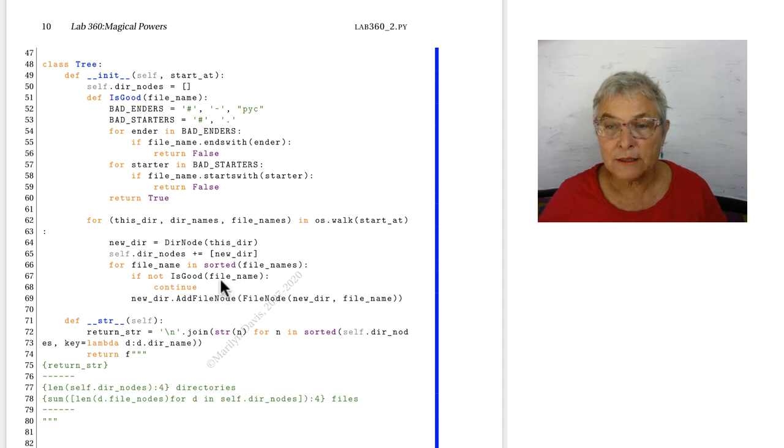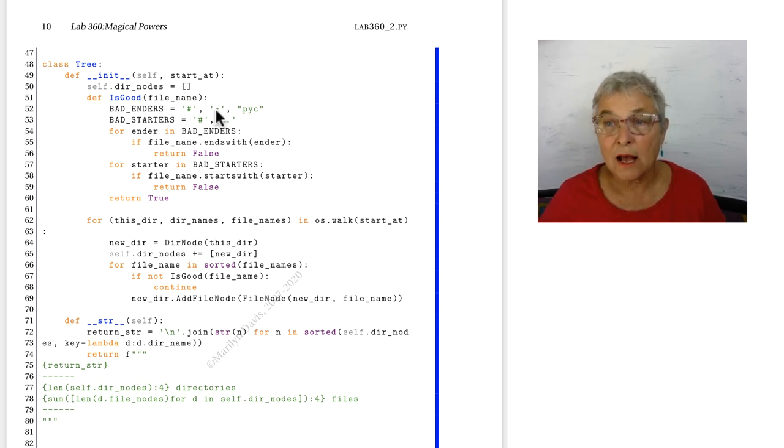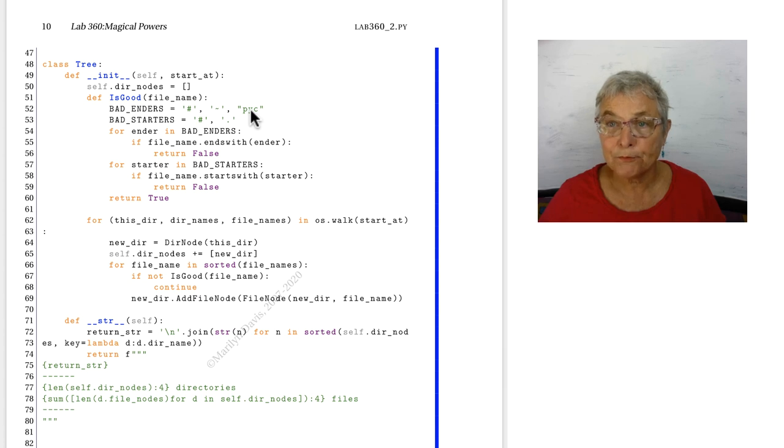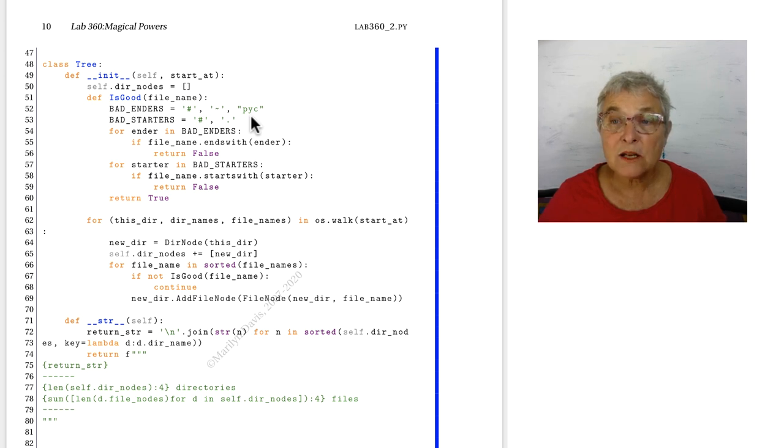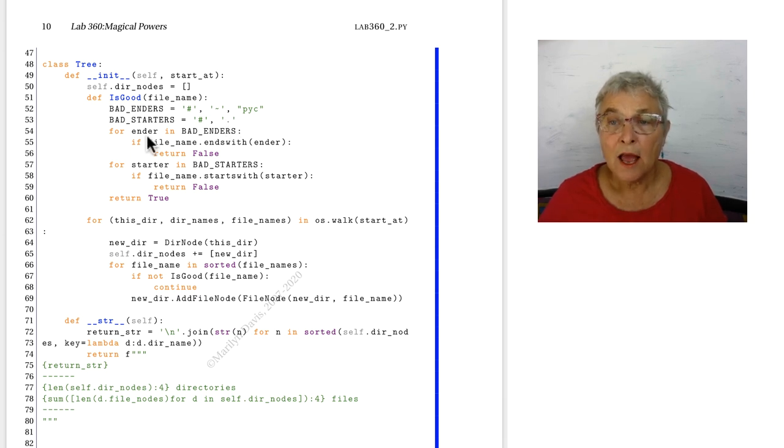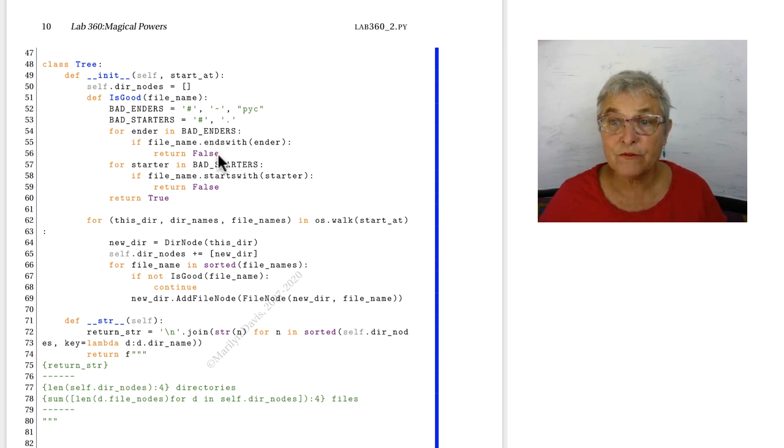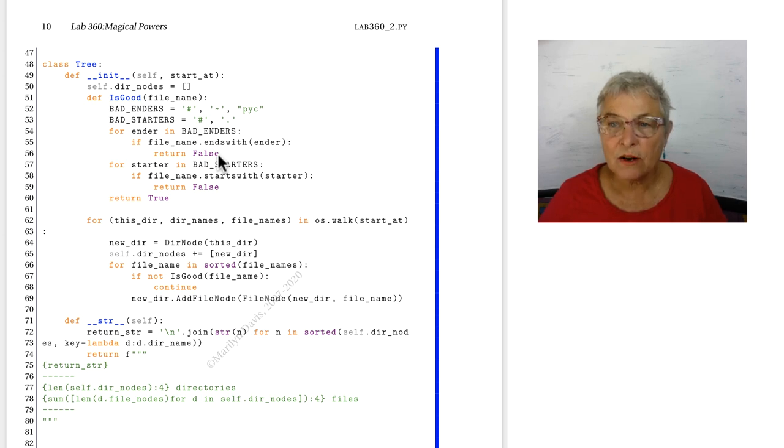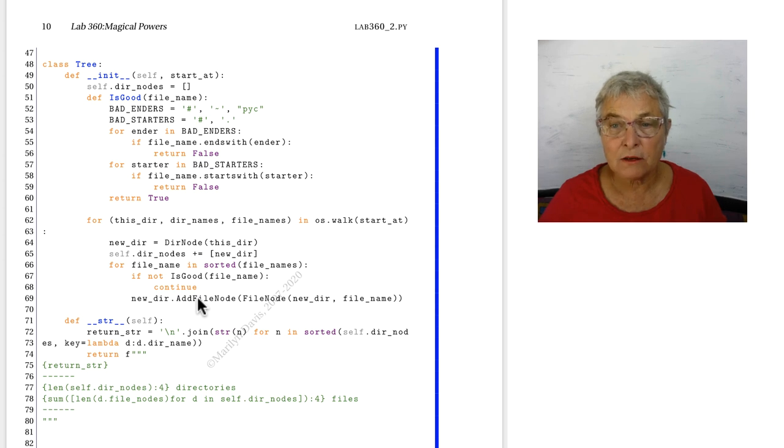Let's take a quick look at is good. I didn't want to consider any files that ended with a pound sign or a squiggly or a pyc. They come from various tools. This comes out of the Python interpreter itself. We don't want any that start with a pound sign or a dot. So here's how we do it. The file name comes in here. And for each of the enders in the bad enders, that's that. If our file name ends with it, we return false. Then we do the same thing with our starters. If the file name starts with it, we return false. Otherwise, we return true. So that's how we decide if it's a good file or not.